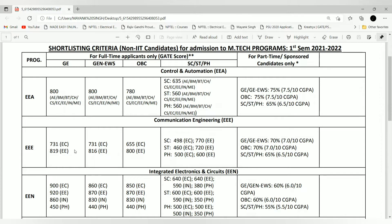Next is Communication Engineering, with the EEE code. In this specialization, only two branches are eligible to apply: EC and EE. For EC, the General category cutoff is 731, and for EE it is significantly higher at 819. For other categories, General EWS is almost the same, and OBC is 655 for EC and 800 for EE.